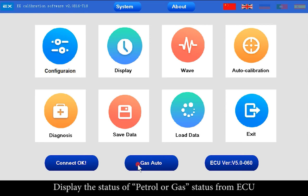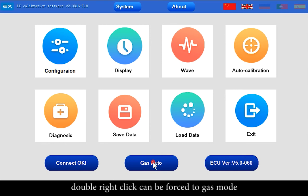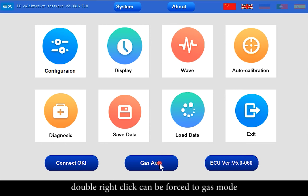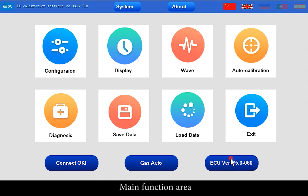ECU Status displays the patrol or gas status from the ECU. Left-click can switch between patrol mode and gas mode. Double-right-click can force the system to gas mode. Version Number displays the ECU version number. Below these is the Main Function Area.